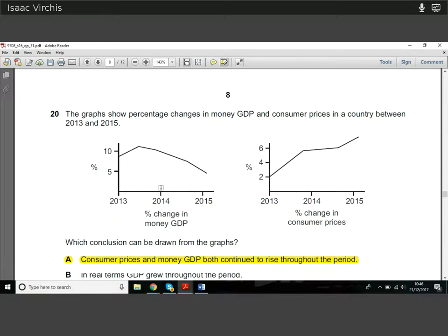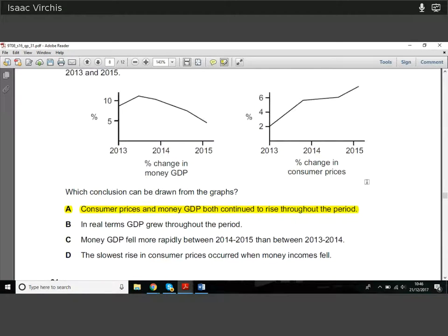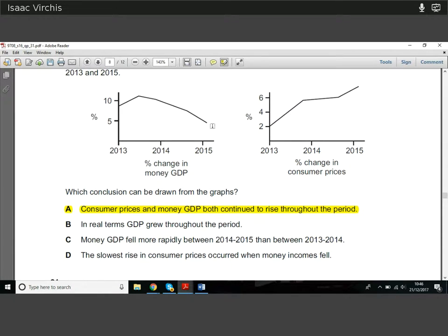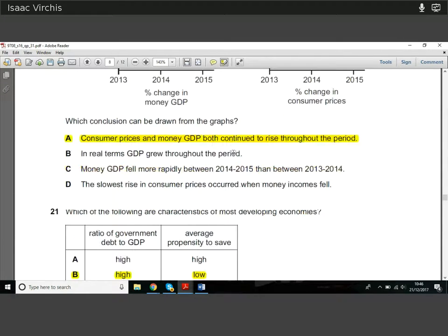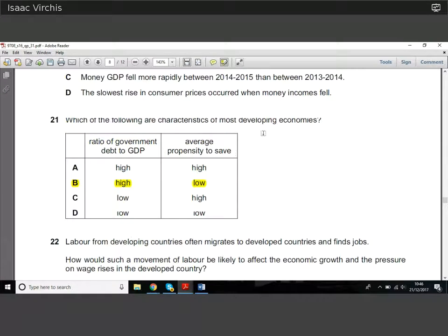The key conclusion is that both consumer prices and money GDP continued to rise throughout the period — both percentage changes remained positive. What will catch people out is GDP's rate of change falling — but remember, it's not GDP decreasing, it's the rate of growth slowing. At one point GDP was growing at around 11%, later only 5% — it's still growing, just at a slower rate.